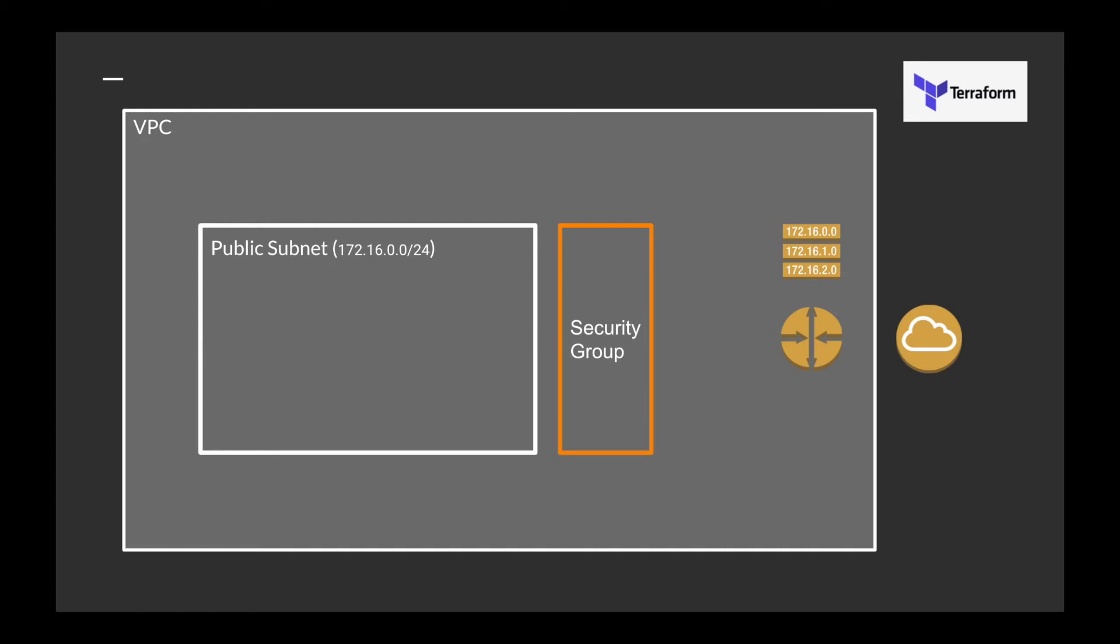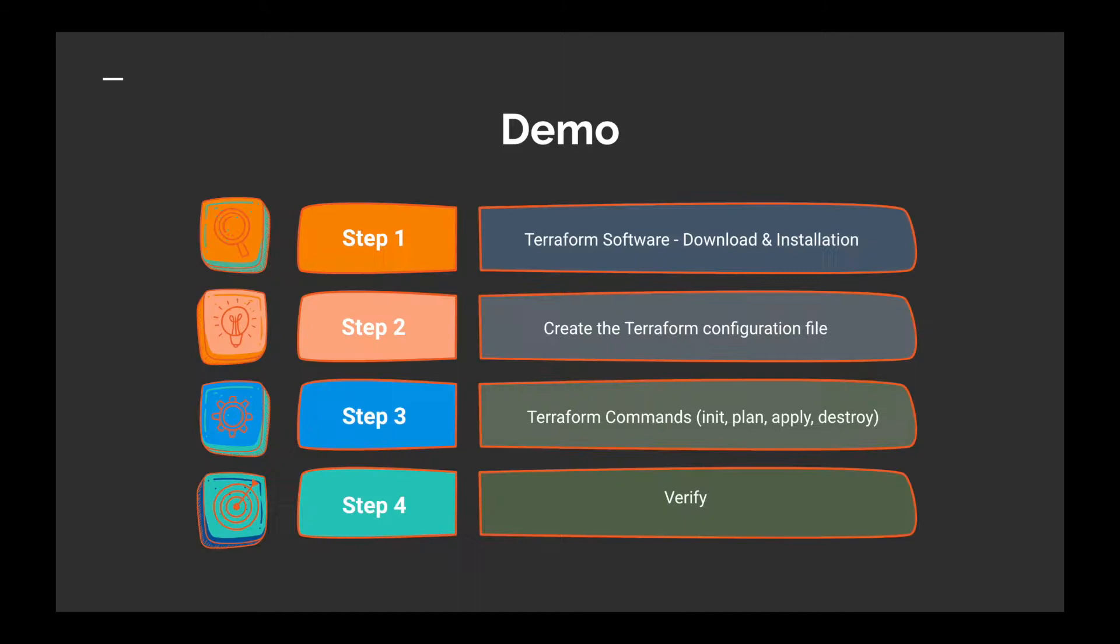This is what we are going to create. We're going to create a security group using Terraform and an EC2 instance. In the security group we are going to define rules such that it will allow inbound connections from the internet.